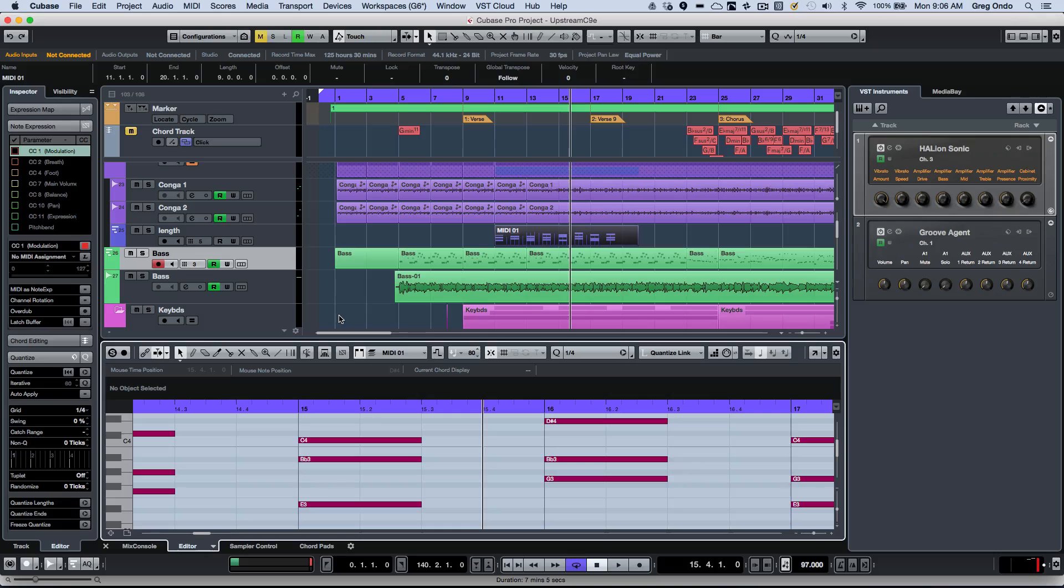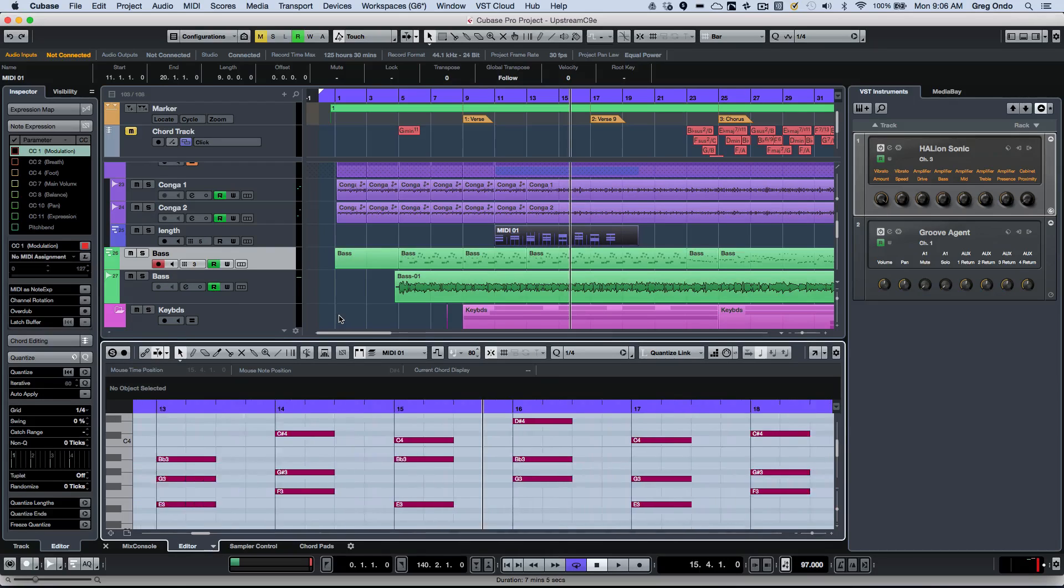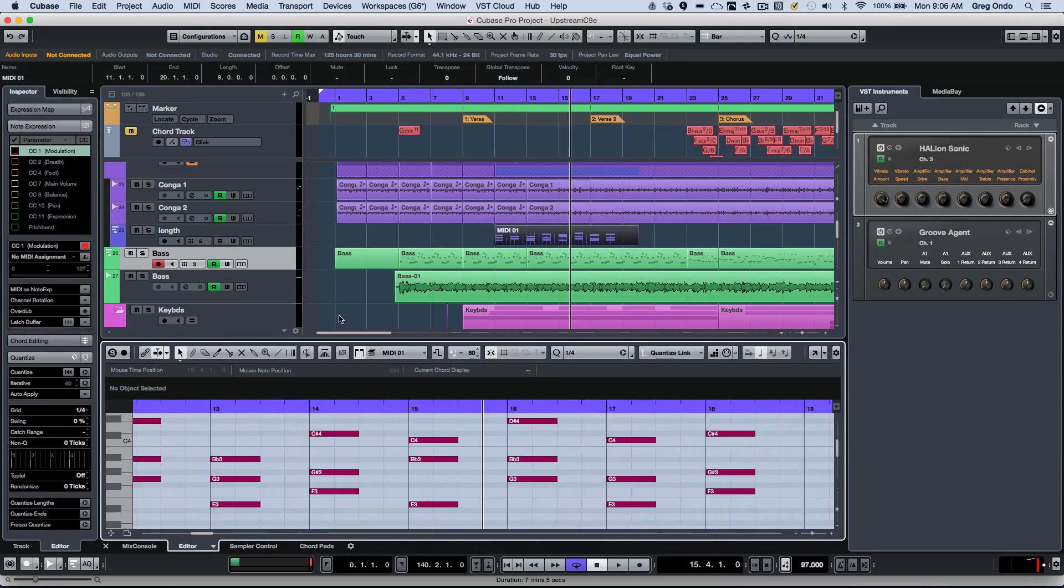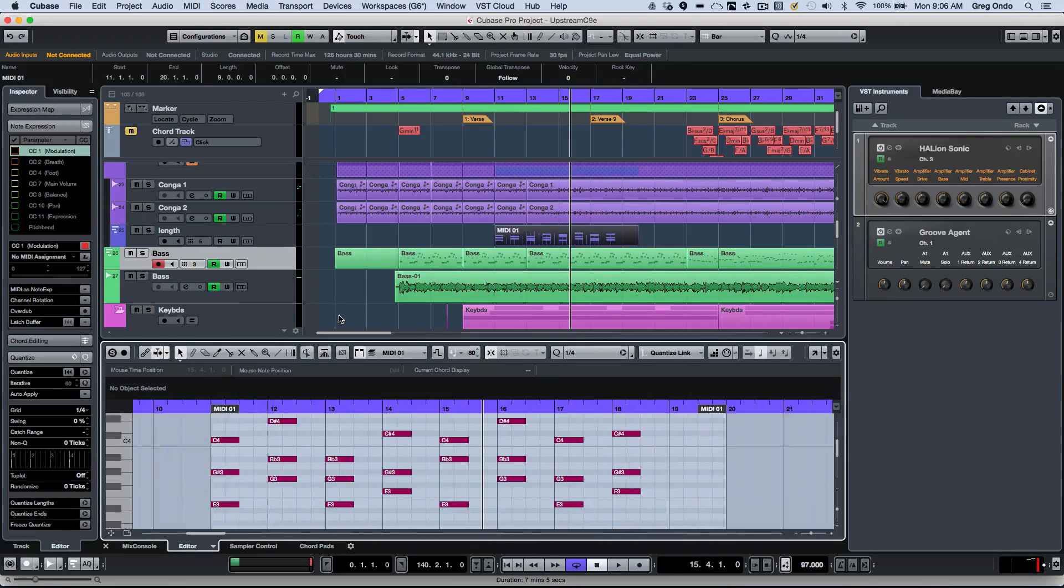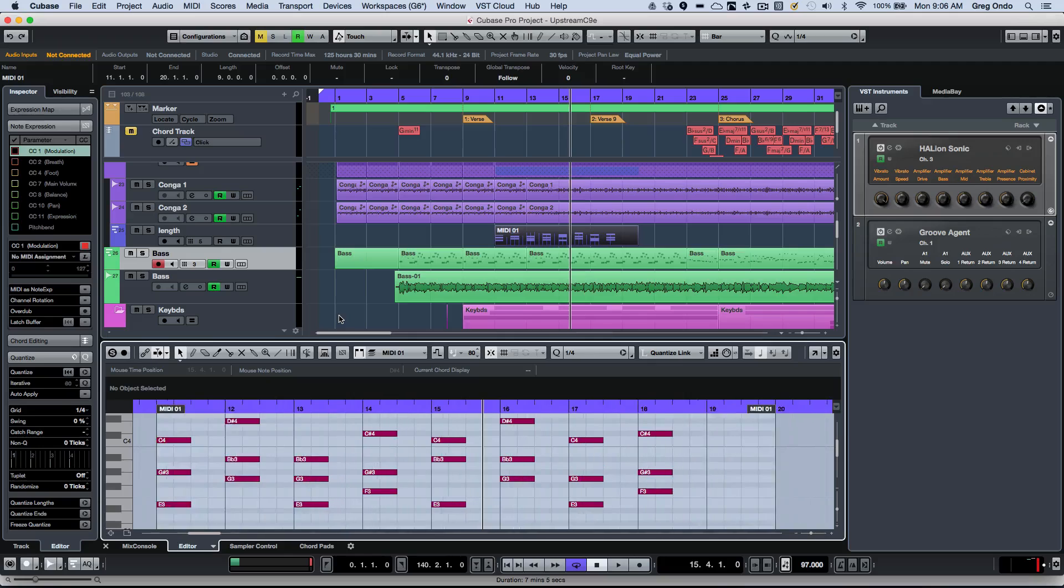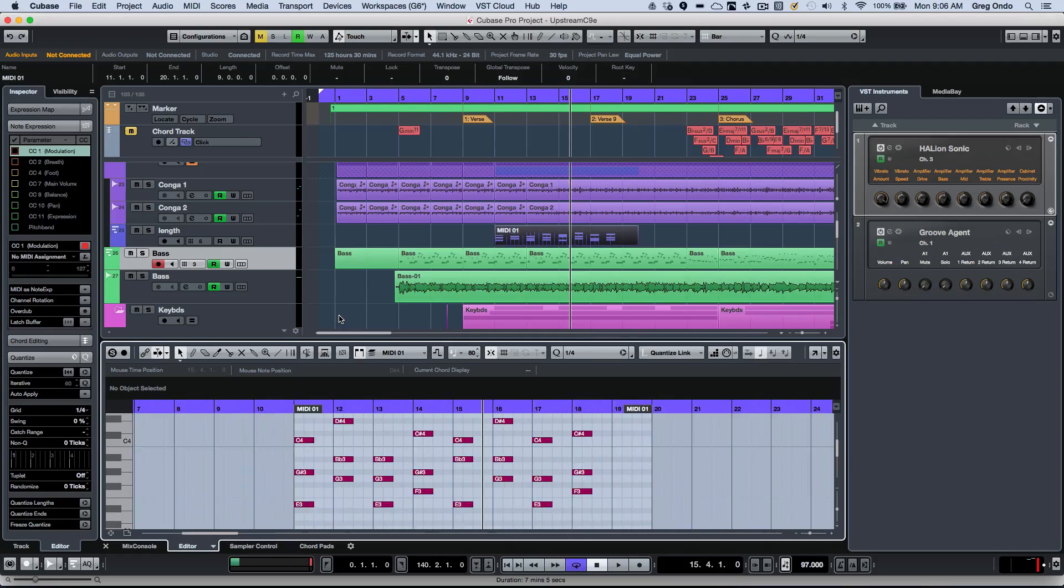But let's say if I go back to my edit zone, if I hit G and H, only the editor is zoomed in and not the project window. So just be aware of that.